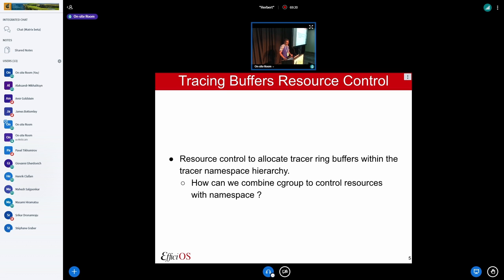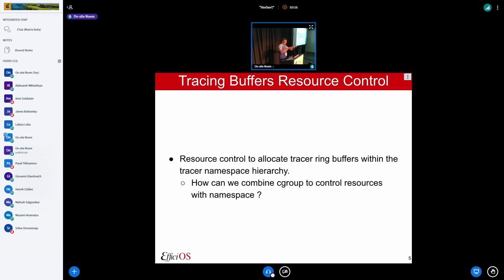In terms of resource control, what's unclear to me: if you have this concept of a tracer namespace and a ring buffer associated with it, how do you specify the resource control? Part of allocating a ring buffer is allocating memory. Cgroups are pretty good at controlling and allowing a user to delegate resources. Part of my question is how do we tie those two together — having the ring buffer associated with the namespace, and having a cgroup to control delegation of those resources, like: this subcontainer can allocate ring buffers, or that much memory for ring buffers. That's an open question.